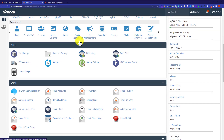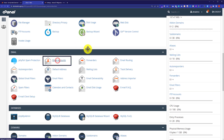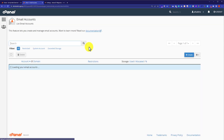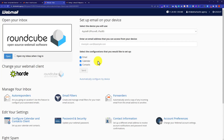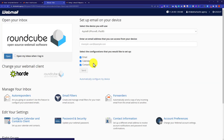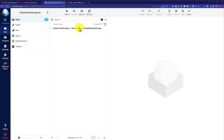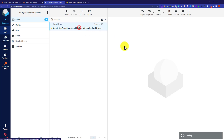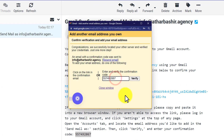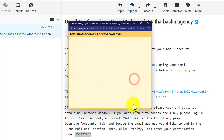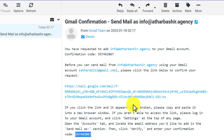We will go back to our cPanel main page, scroll down to email accounts, and check our email. Here is the confirmation message that Gmail has sent us. I will click on it and copy this code from here, paste it, and then click on verify.